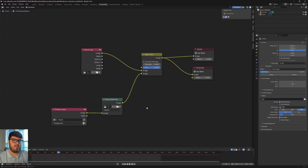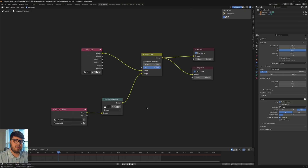If you're only looking for the solution, you can see it right on the screen here. This is how we want to go ahead and set up our compositor for lens distortion, but throughout the rest of the video I'll show you exactly how to get it to here and some of the steps along the way.